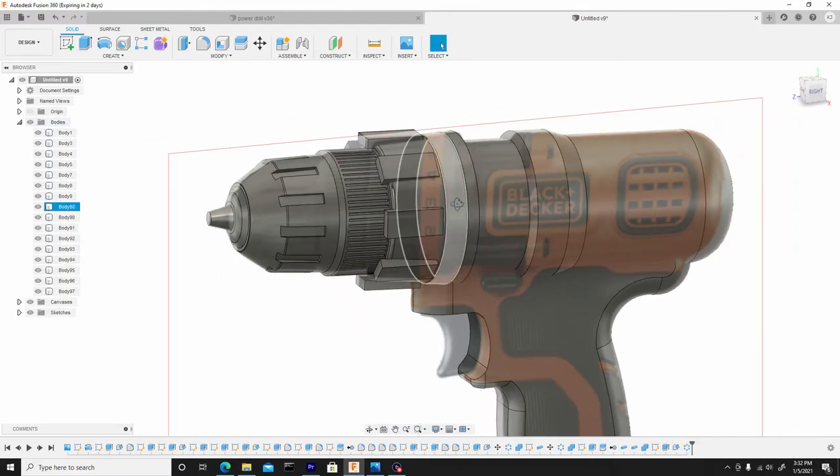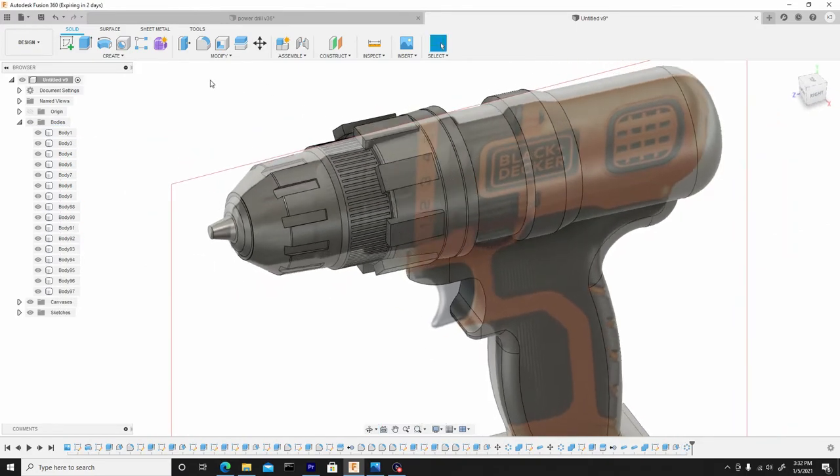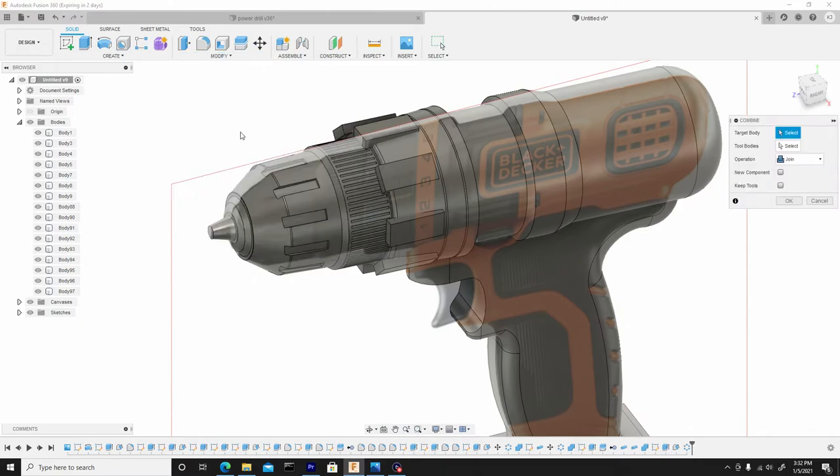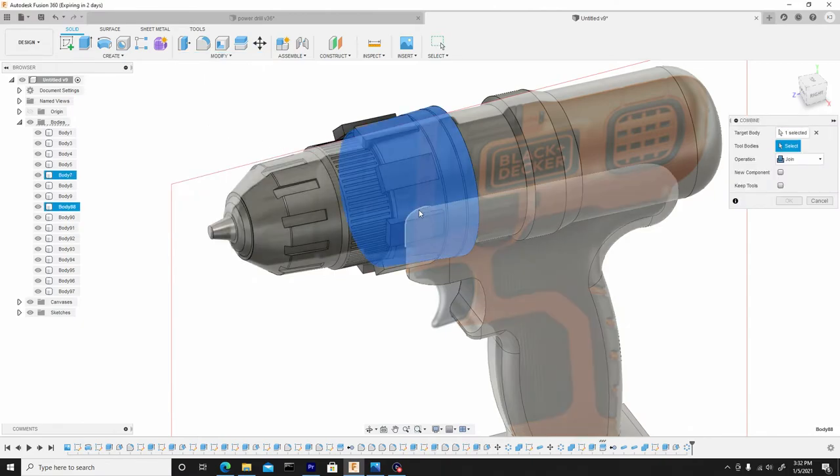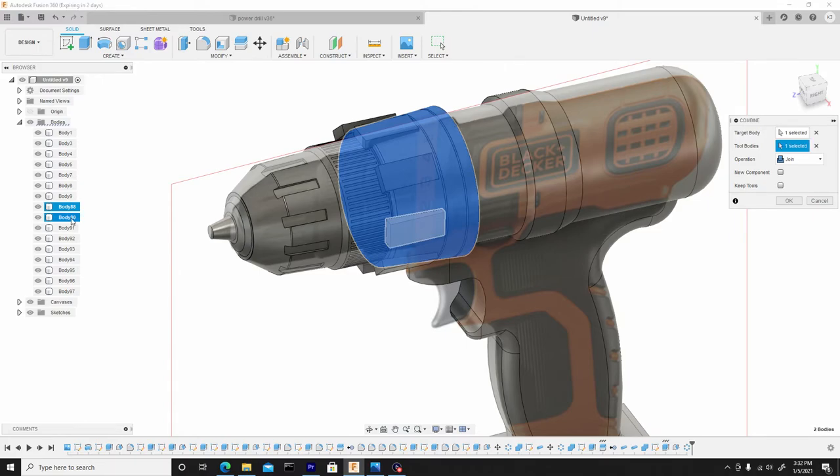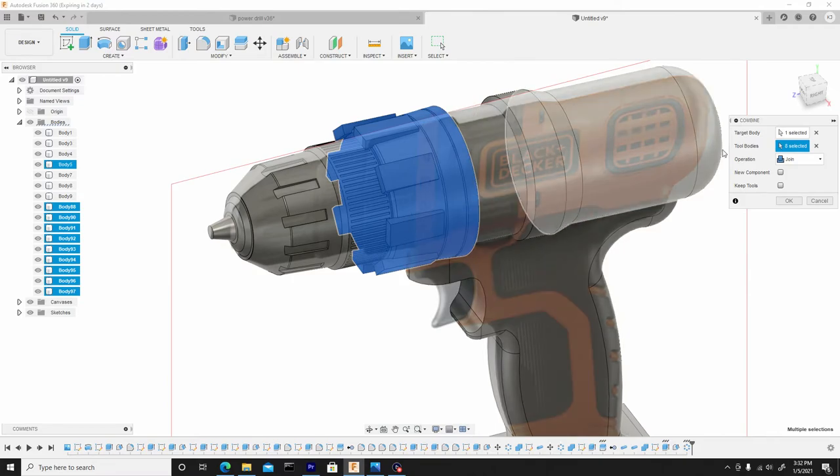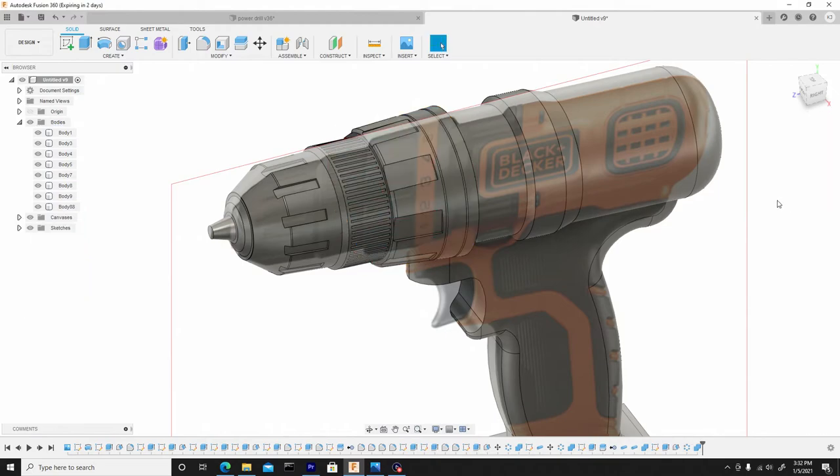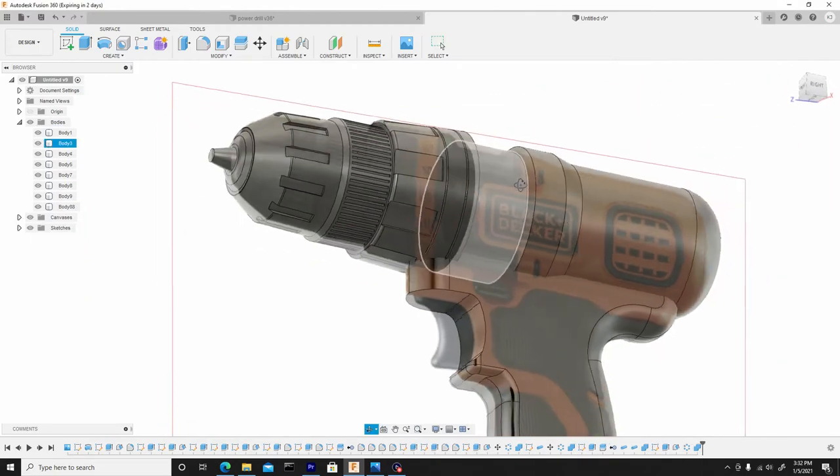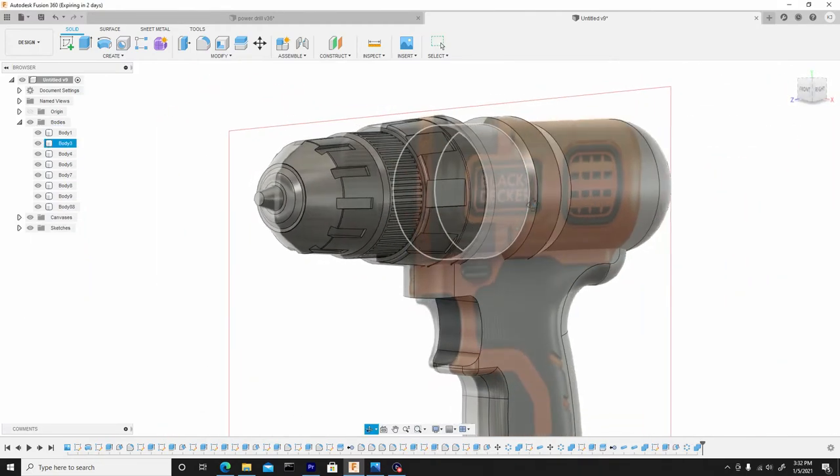Now let's just combine these together, so modify, combine, select our main body, and body 90 will be next. Then shift select the last one, change the operation from join to cut, hit OK. And we have the shape we're looking for.